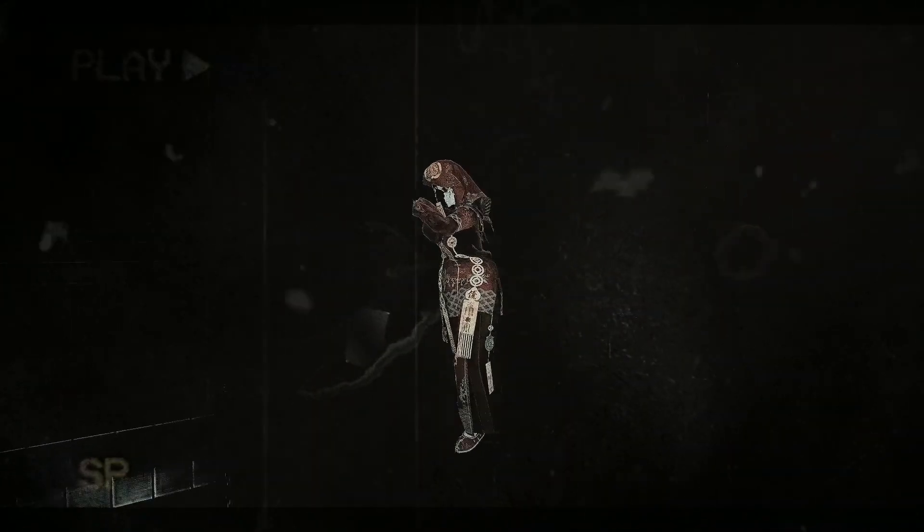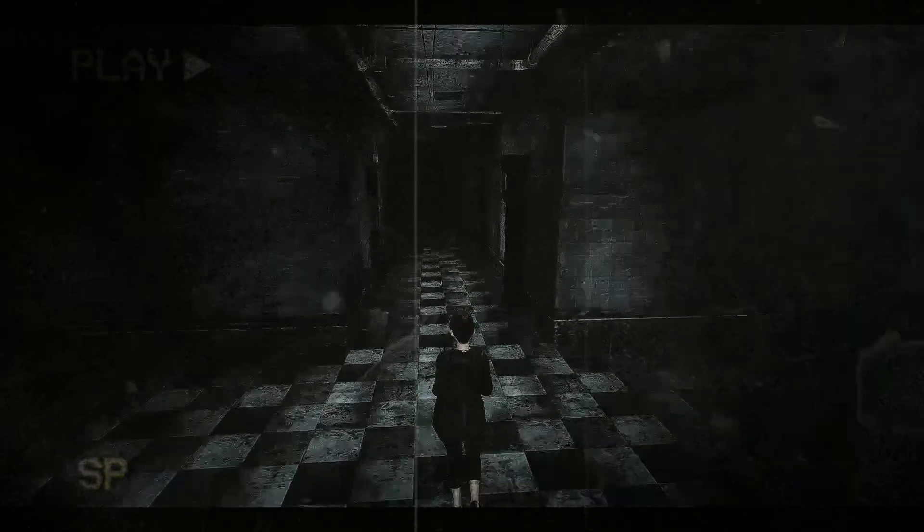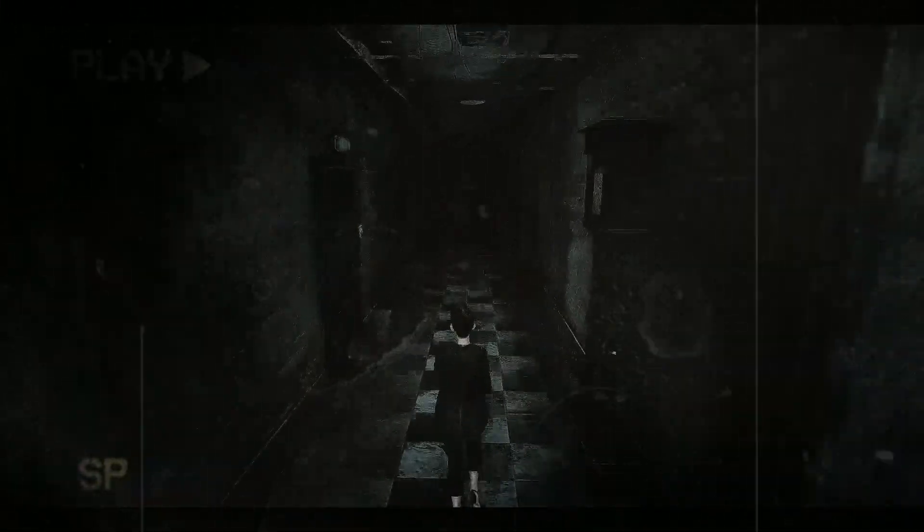Silent Town: The Otherworld is a horror experience created by Silent Hill fans for fans.